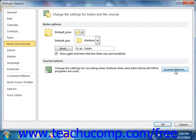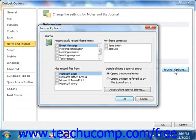To do this in Outlook 2007, select Tools and then choose Options from the menu bar, then click the Preferences tab in the Options dialog box and click the Journal Options button to open the Journal Options dialog box.